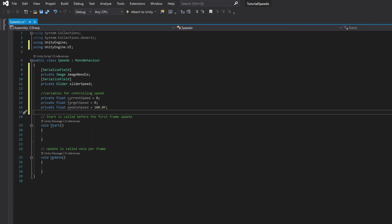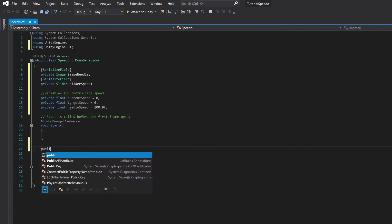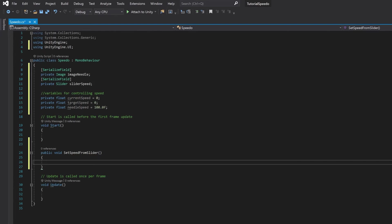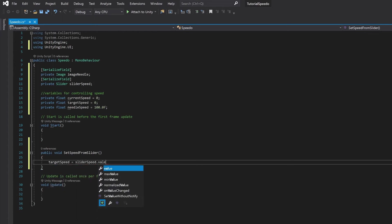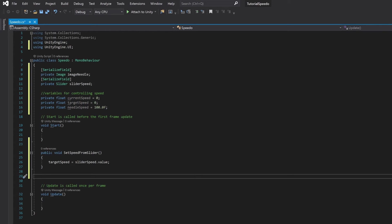Next up, we're going to look at a way to read the speed in from the slider. I'm also going to include a function that allows you to set the speed from another script, because in reality you're probably going to want to send the speed your car or bullet is going from another script rather than a slider. For set speed from slider, all we do is read slider speed dot value into the target speed. For a generic set speed function, you add the amount as a variable and assign it to the target speed.